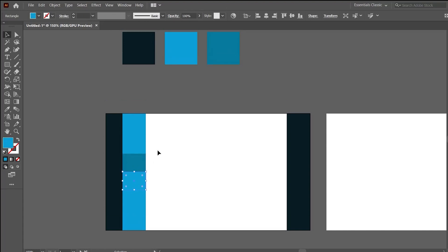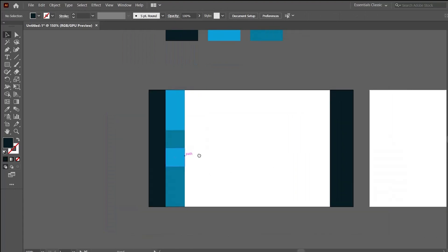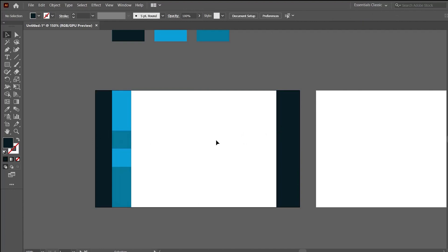Select a shape, then pick the eyedropper tool from the toolbar or use the shortcut I, and simply click on the color source so the color will be applied to the shape. To give it a different look, I am locking these two shapes — select both shapes and use the shortcut Ctrl+2. Now all the rectangle shapes are locked.